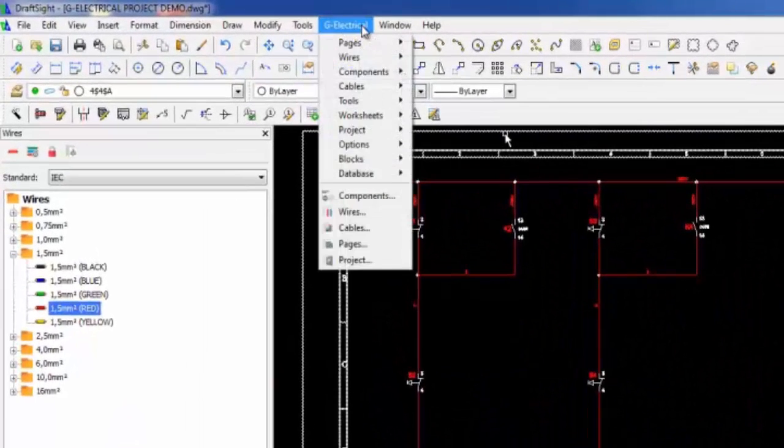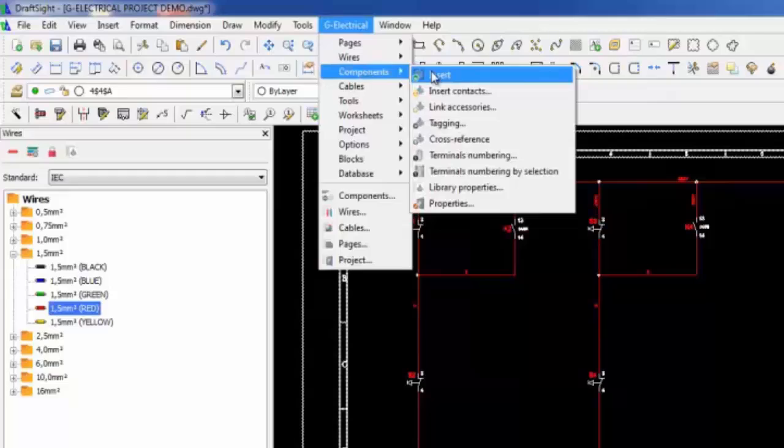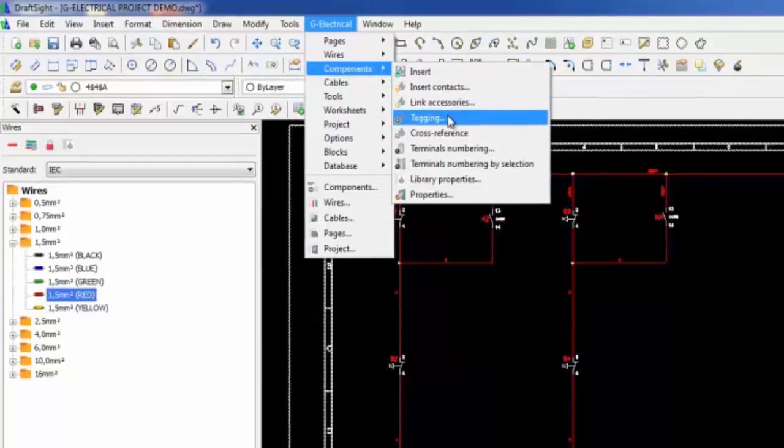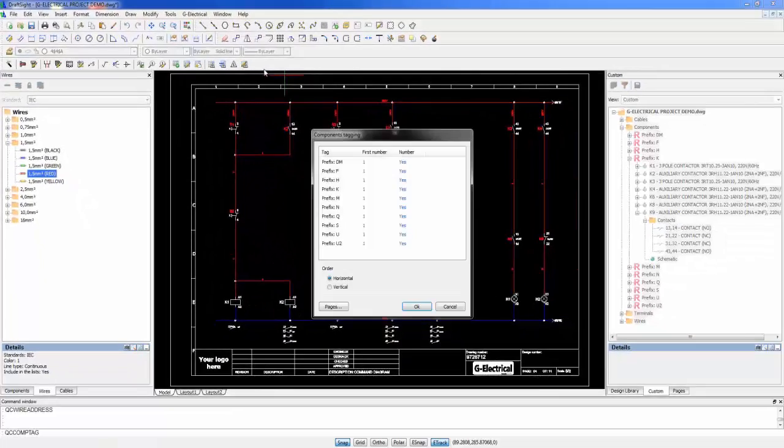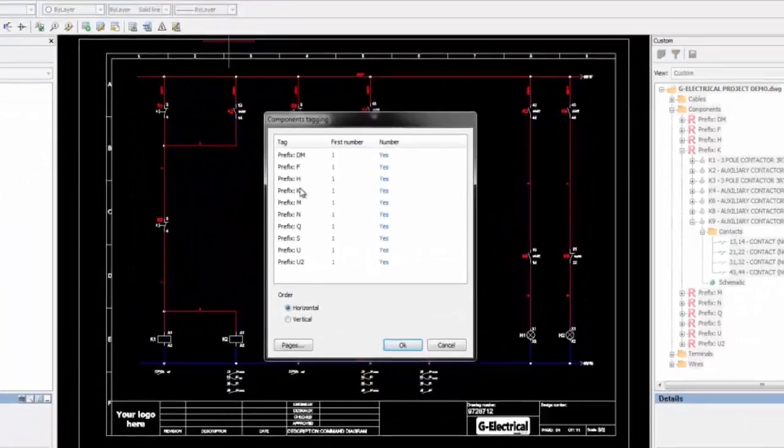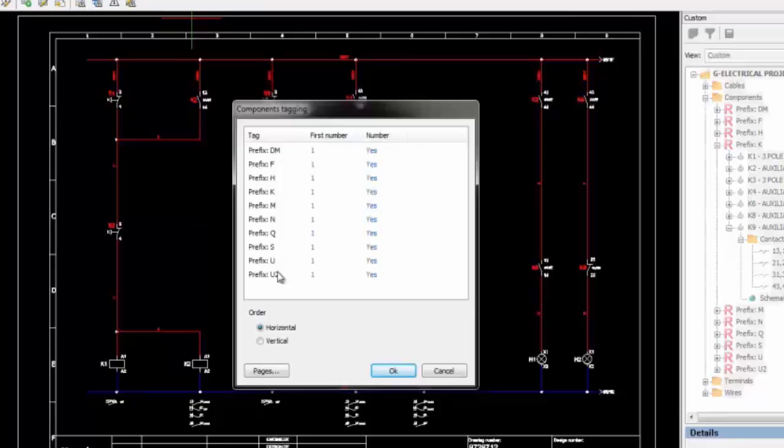In the GElectrical interface, it's also possible to automatically rename components according to the rules of the project.